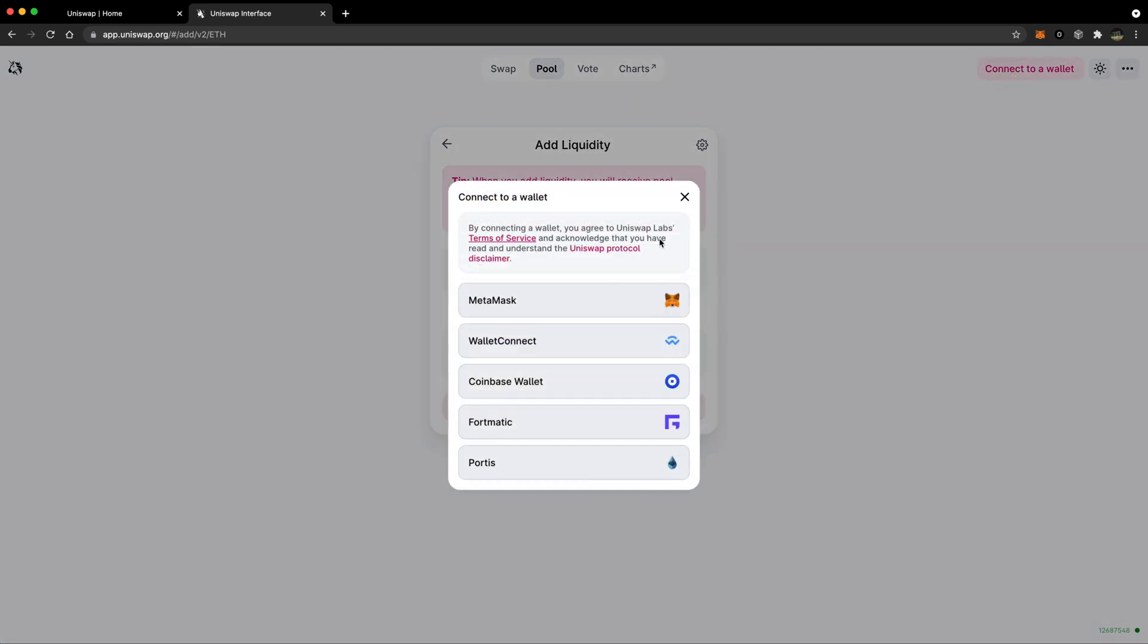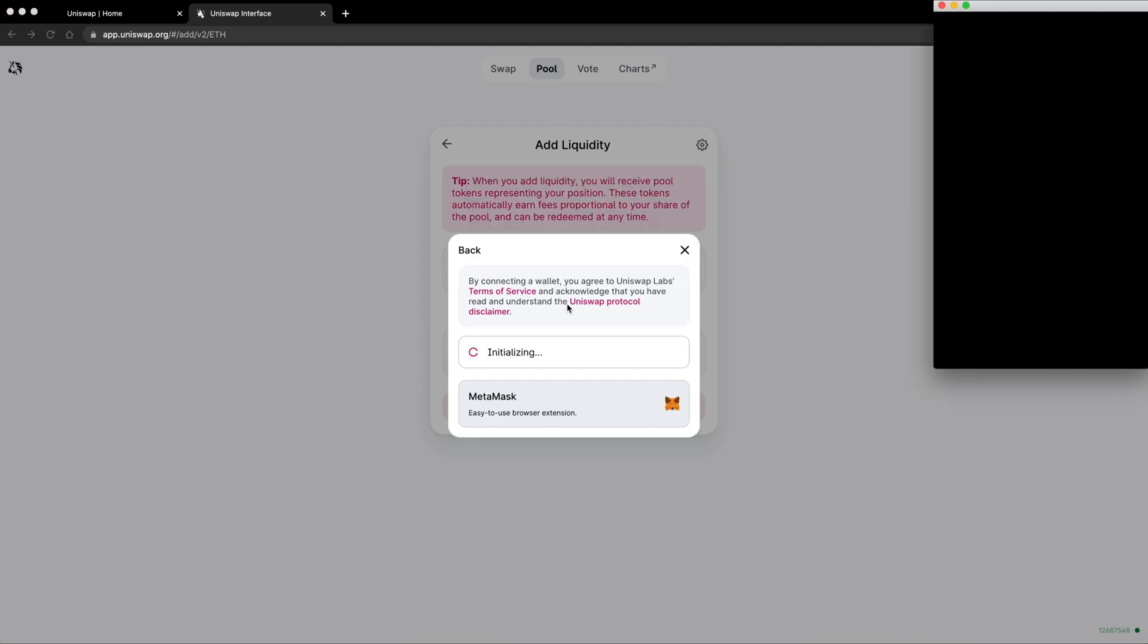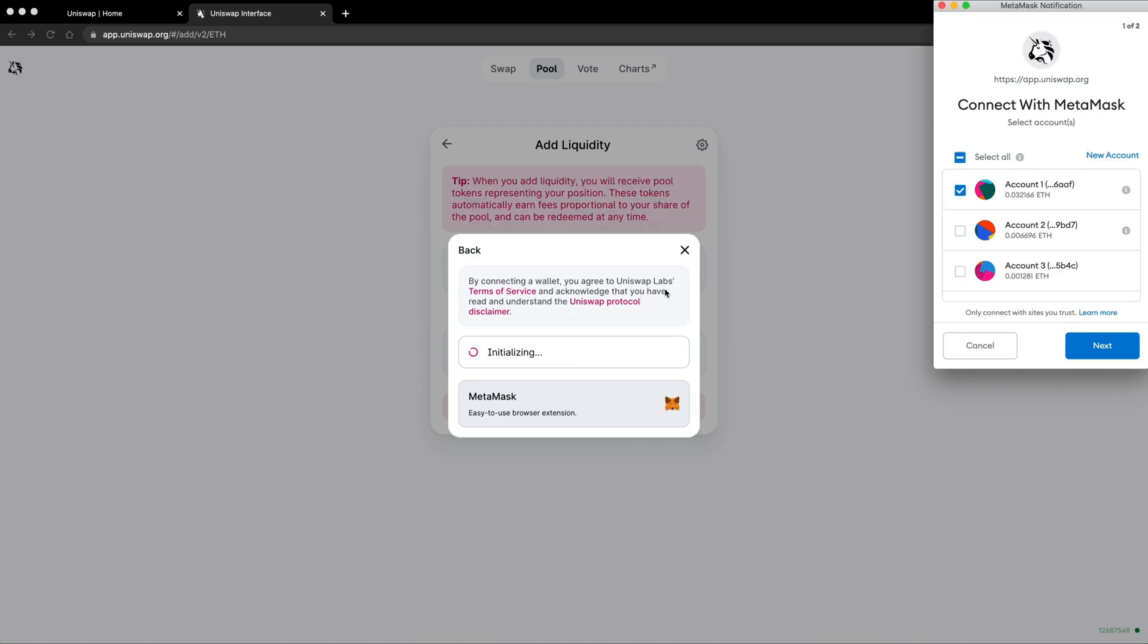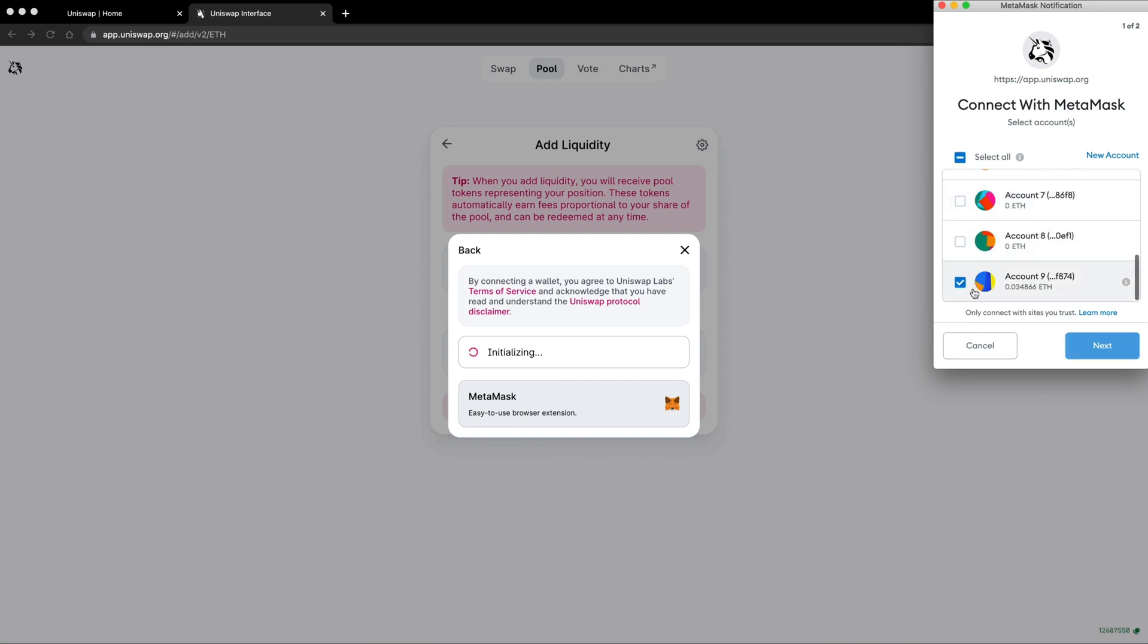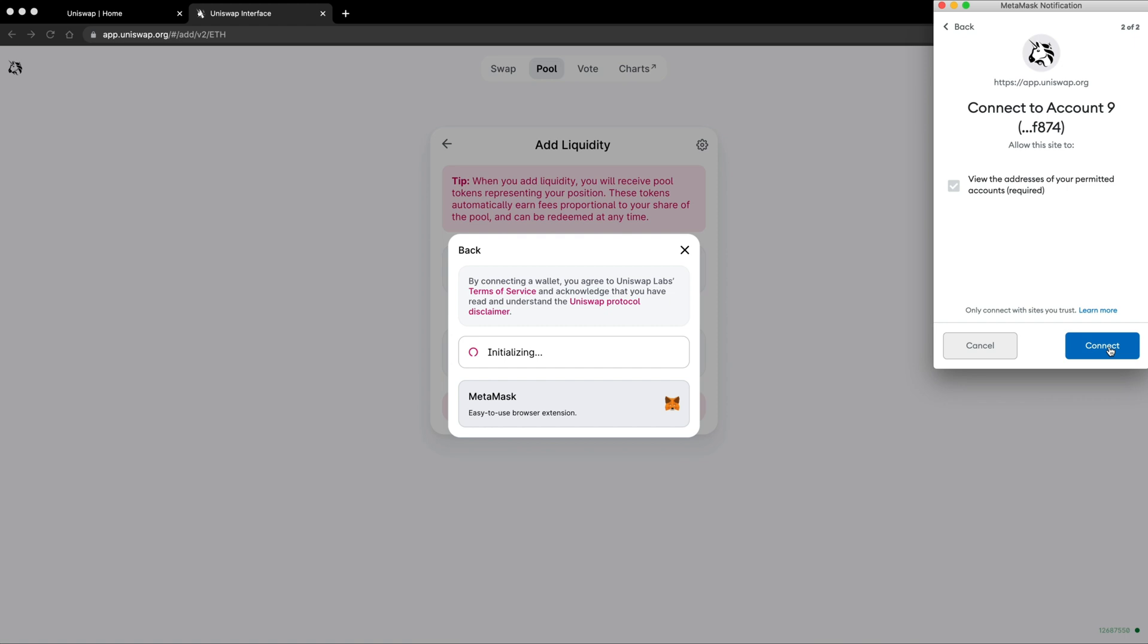You'll see a number of different wallets you can select. Here I'm going to use MetaMask. Select your desired account and tap next, then connect.